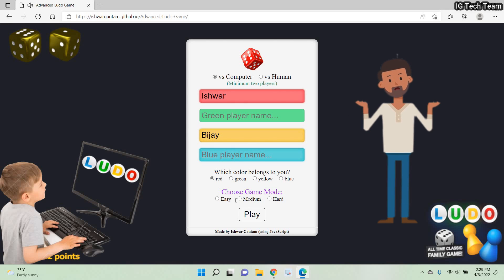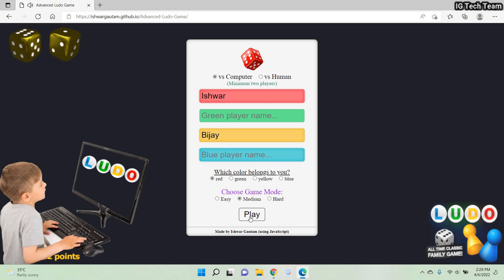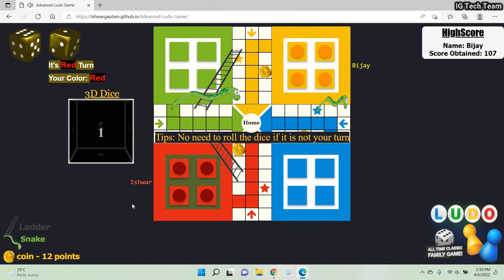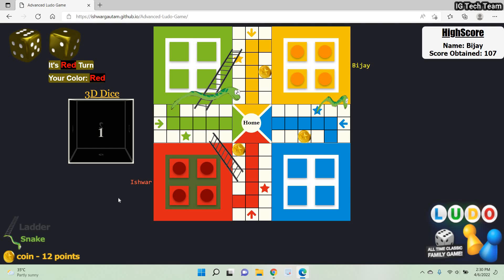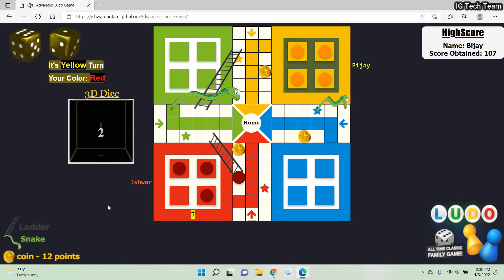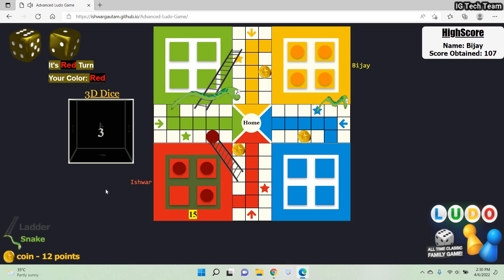For now I want to play in medium mode, so let me click on the play button. It's my turn — I have to roll the dice. It's one. Again it's my turn. Did you notice I don't need to roll the dice if it's not my turn when I play with computer?